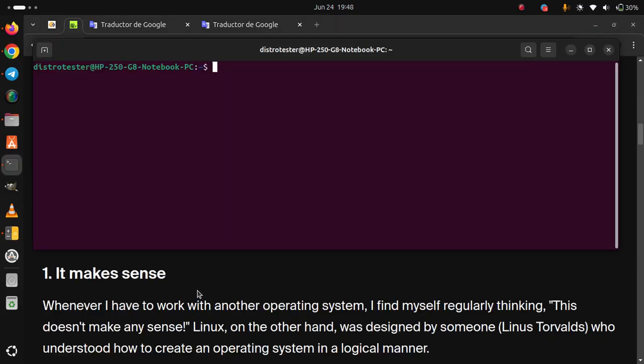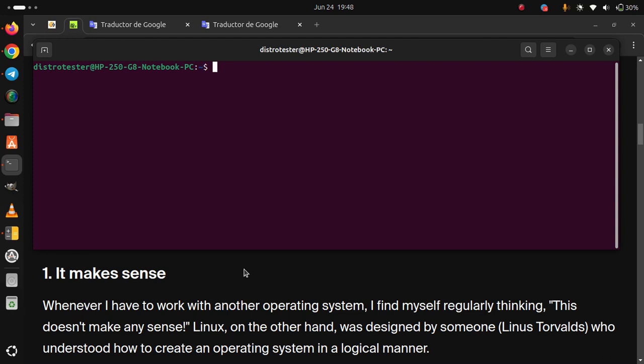1. It makes sense. Whenever I have to work with another operating system, I find myself regularly thinking, this doesn't make any sense. Linux, on the other hand, was designed by someone who understood how to create an operating system in a logical manner.